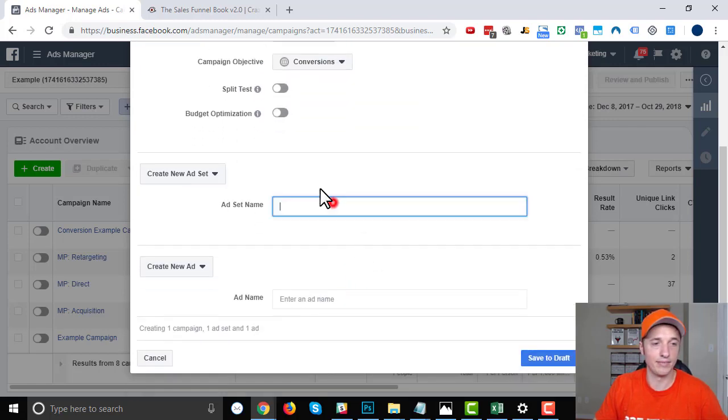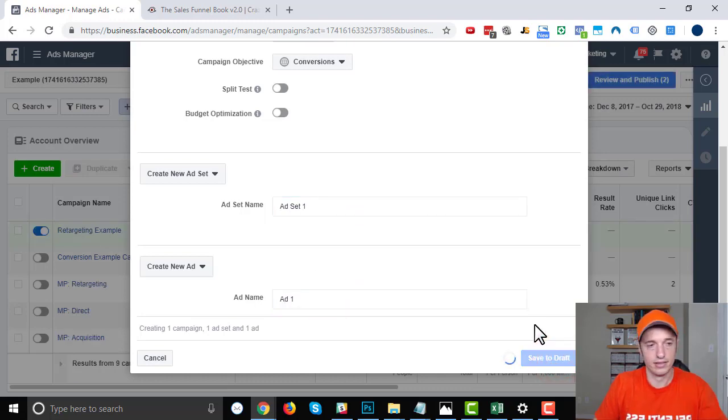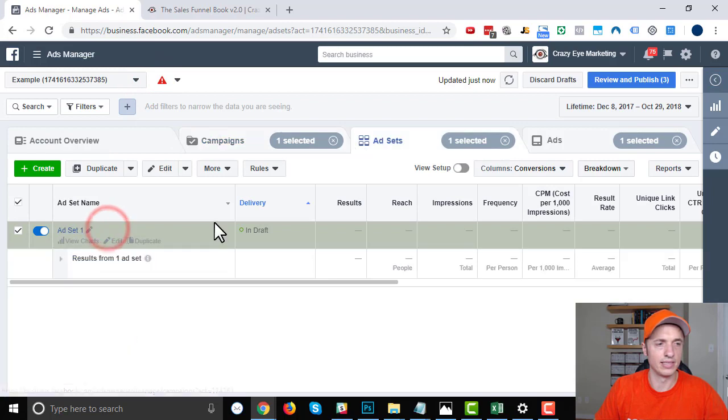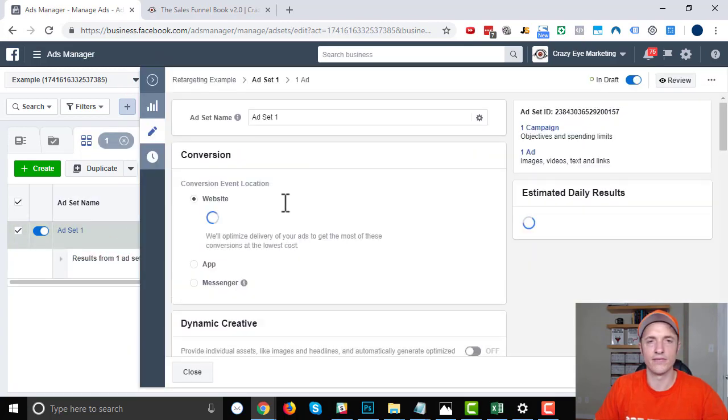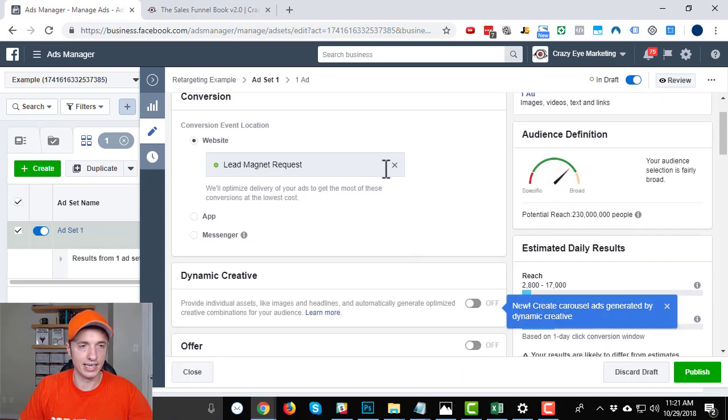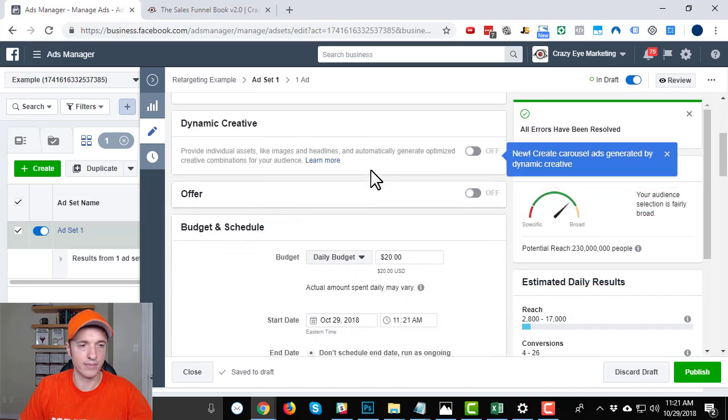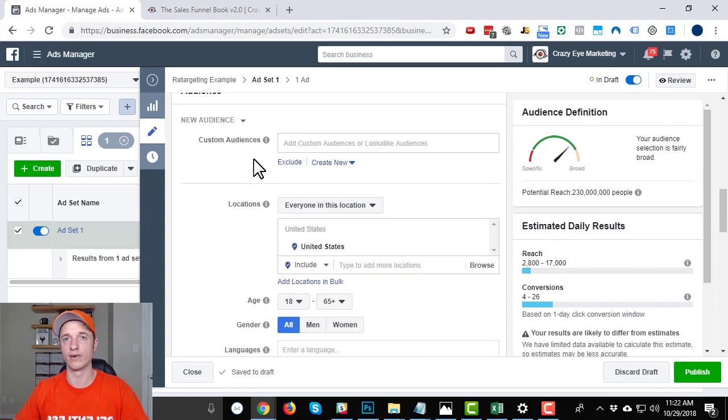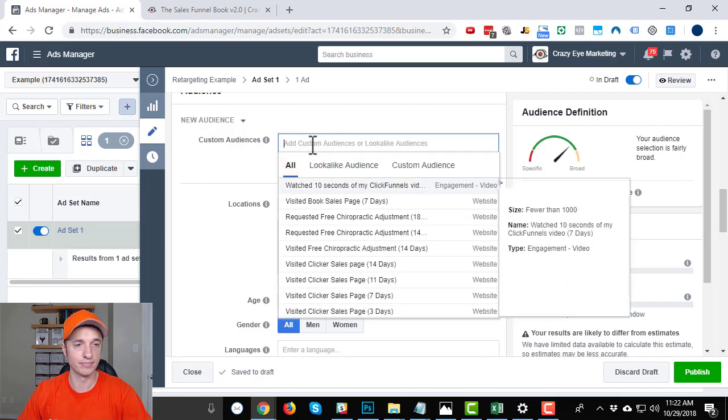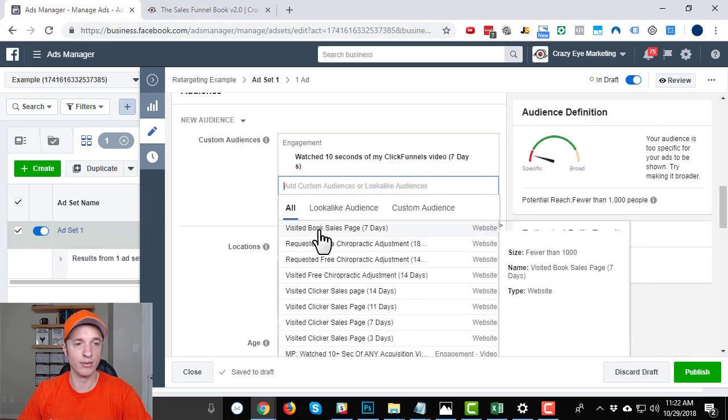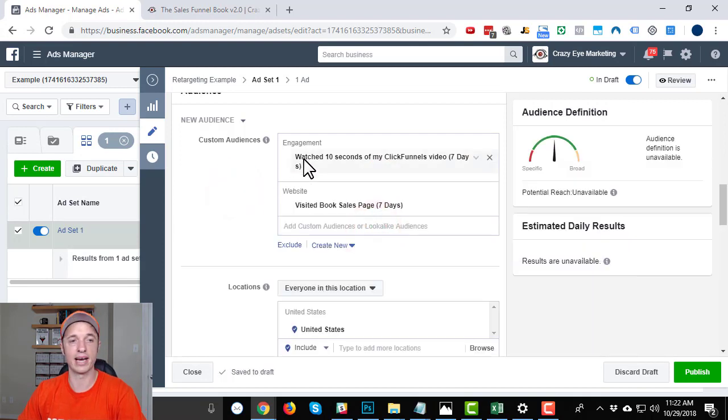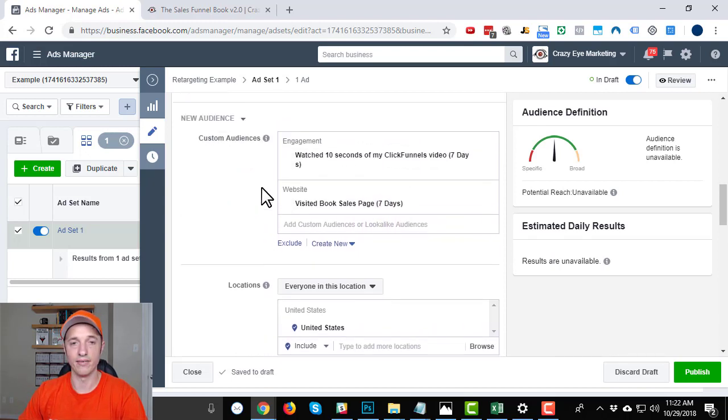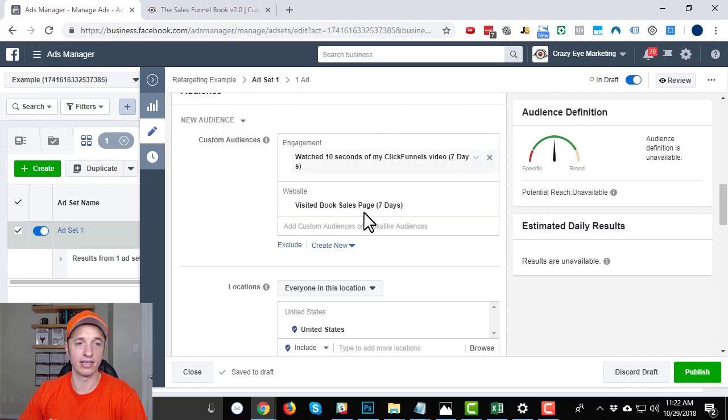Split test, budget optimization, ad set name, ad set one, ad name, ad one, save to draft. I hopefully didn't confuse you too much with these objective things. Basically, my point is select what you want. If you want traffic, select traffic. If you want conversions, select conversions. So we're in ad set. Quickly create my objective, come on down here and I'll point out what's important. Under the audience section here, this is where we're going to select one or multiple audiences that we want to target. So we can select this option. And here's my watch 10 seconds of my Click Funnels video right there. And then here's my visited book sales page seven days right here. So just like that, I can retarget the people that have watched my video or visited my sales page. And that's essentially how you create the retargeting ad set. You just target these people.